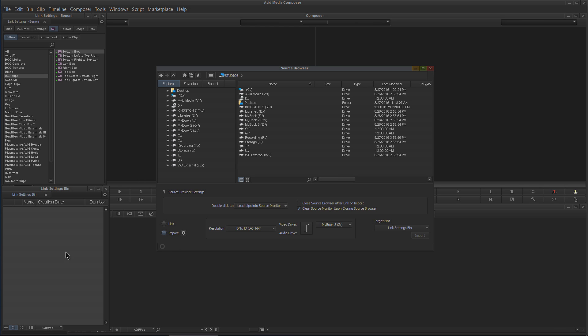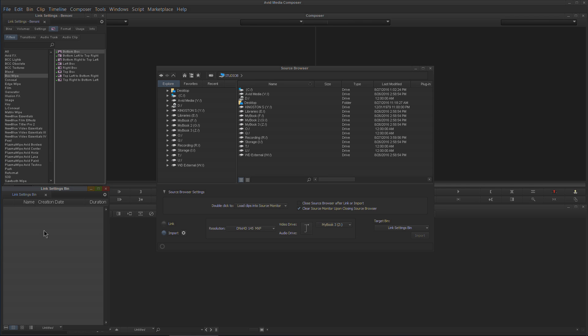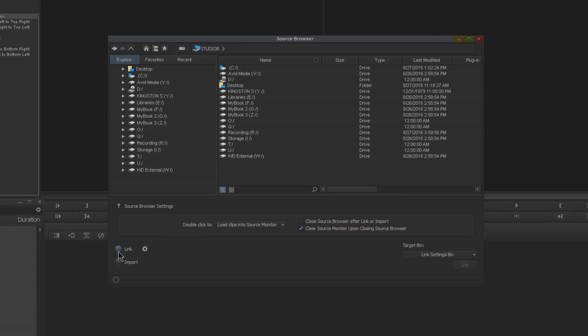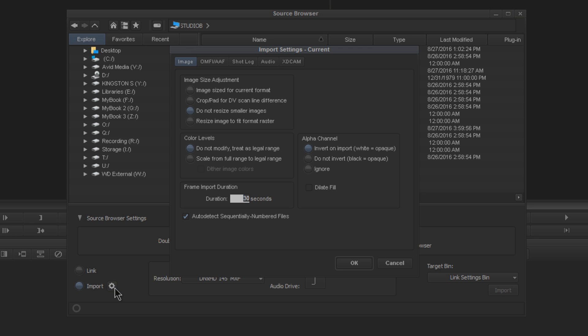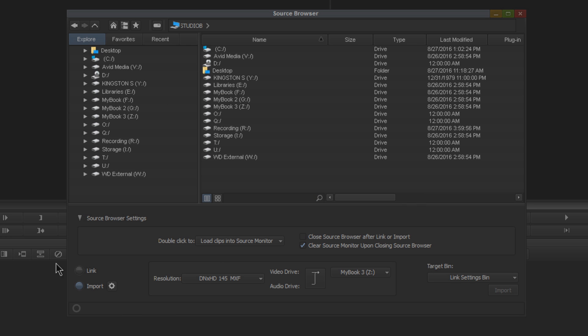So that's one way we can still import via drag and drop. But to link, instead of right-clicking and going to Link or AMA Link as it was called before, you choose Link. Just take note of these two options down here, and you can also change the settings with your little gear icon.